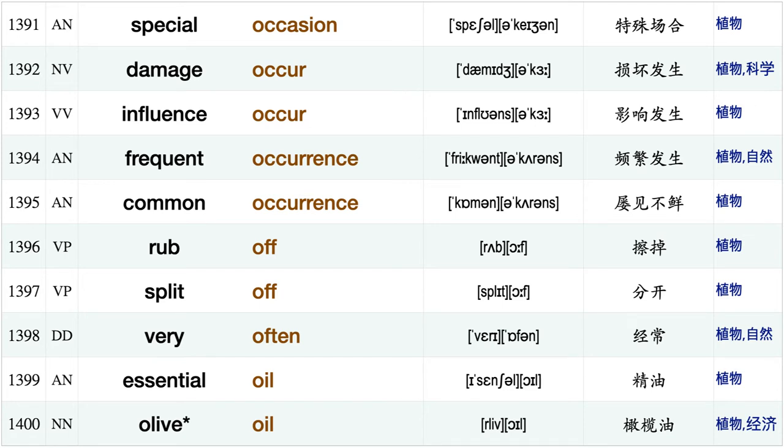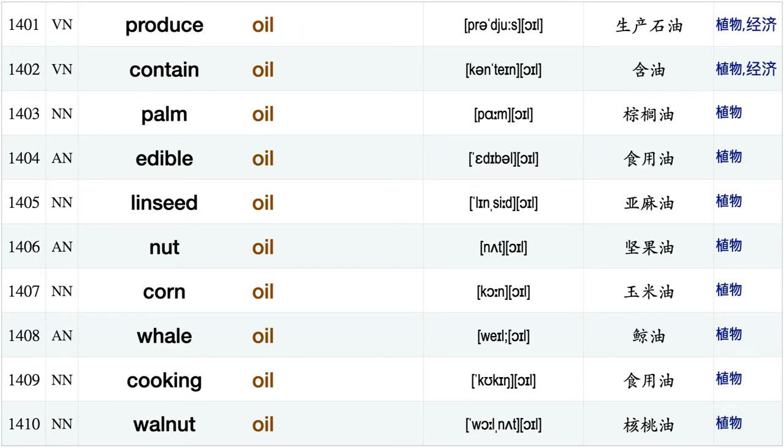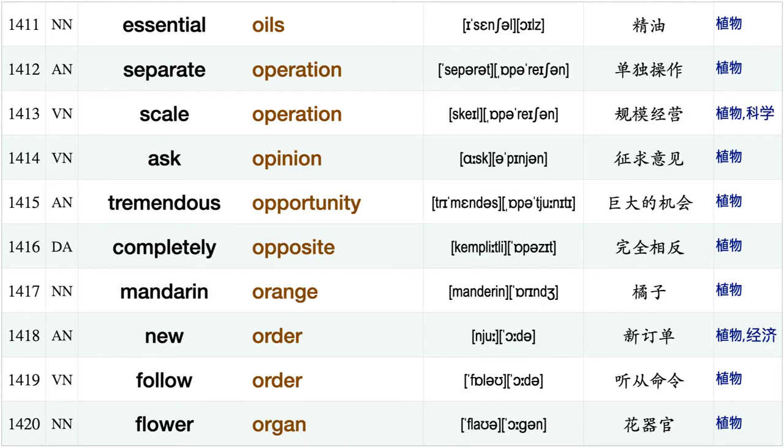Special occasion, damage occur, influence occur, frequent occurrence, common occurrence, rub off, split off very often essential oil, olive oil, produce oil, contain oil, palm oil, edible oil, linseed oil, nut oil, corn oil, whale oil, cooking oil walnut oil essential oils.